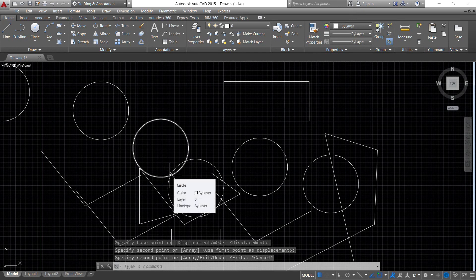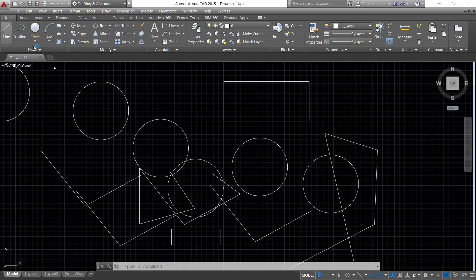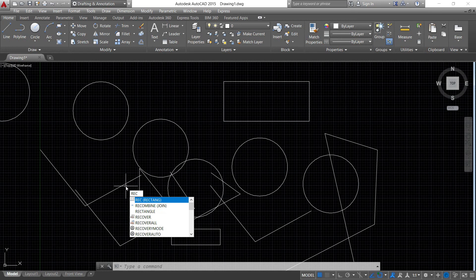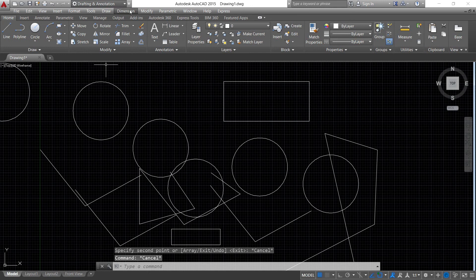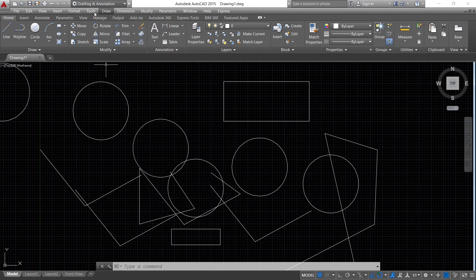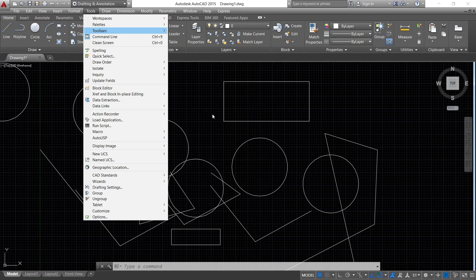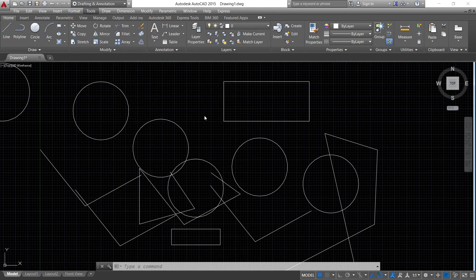Among those four methods, you need to select one or two where you are comfortable. For example, if you only want the ribbon, select commands there. If you prefer typing, use the first letter, first two letters, or first three letters and press Enter. Or you can use the cascading drop-down menus by hovering, or place some toolbars. You can choose your own preferred method.